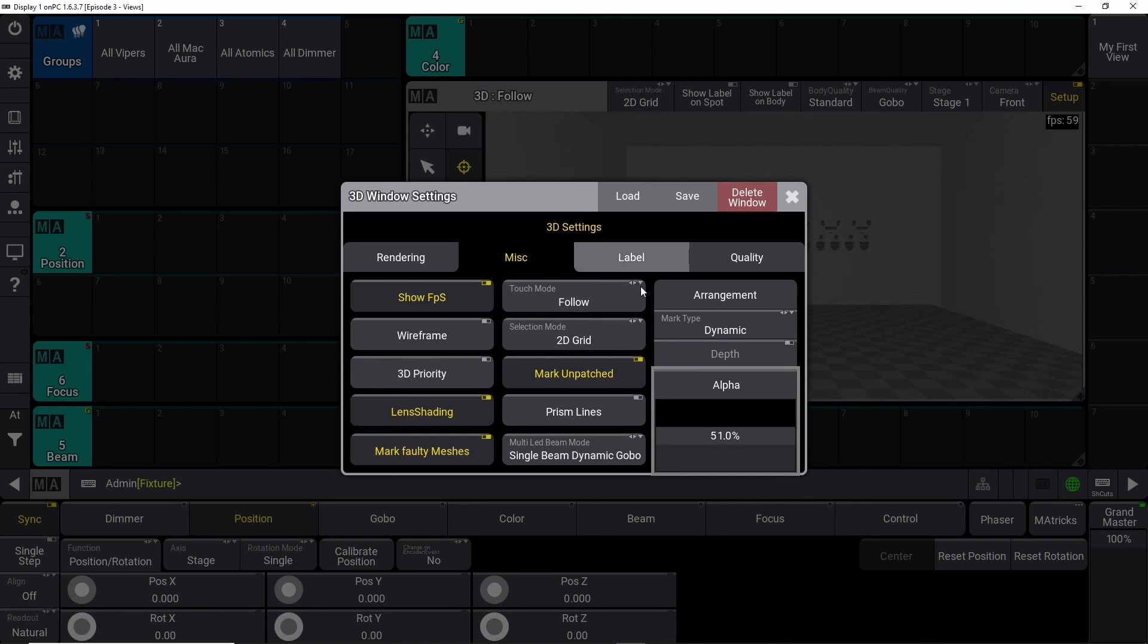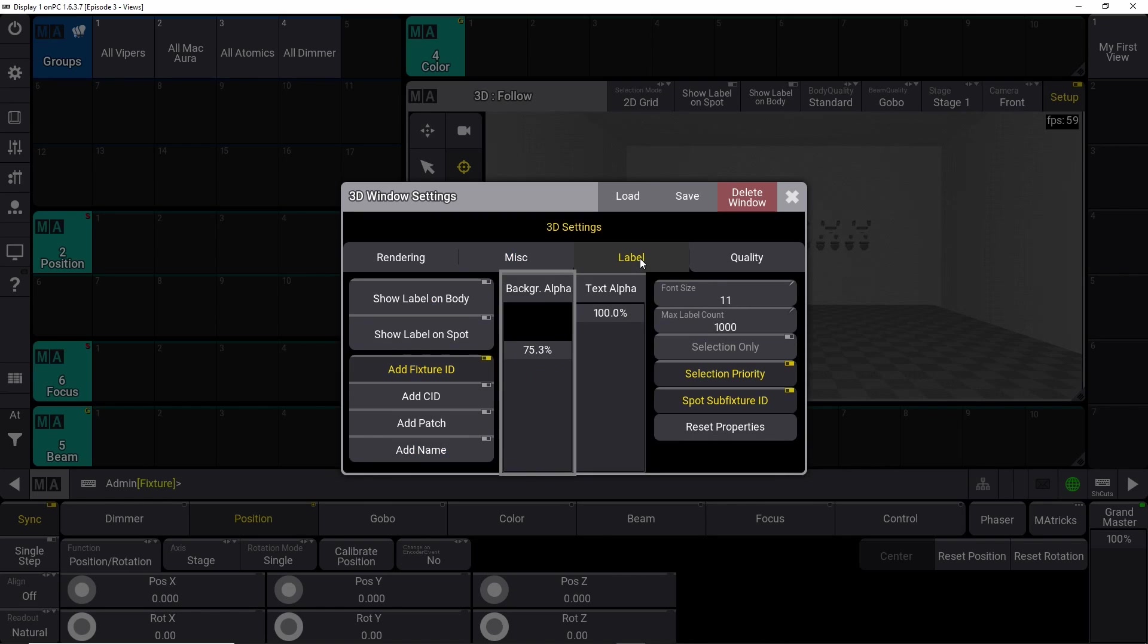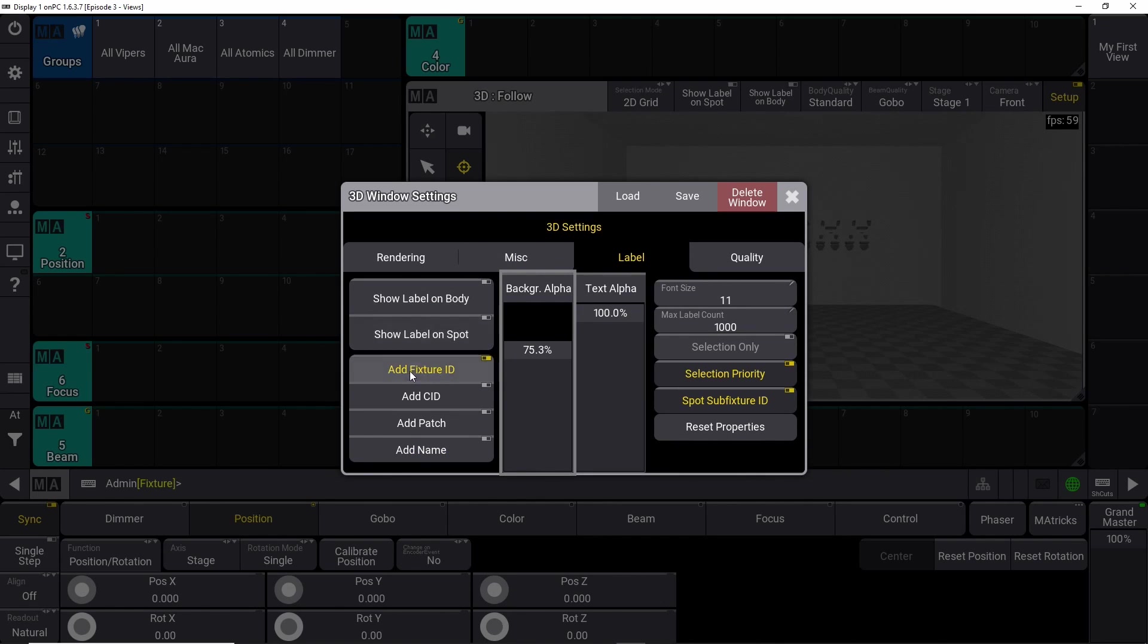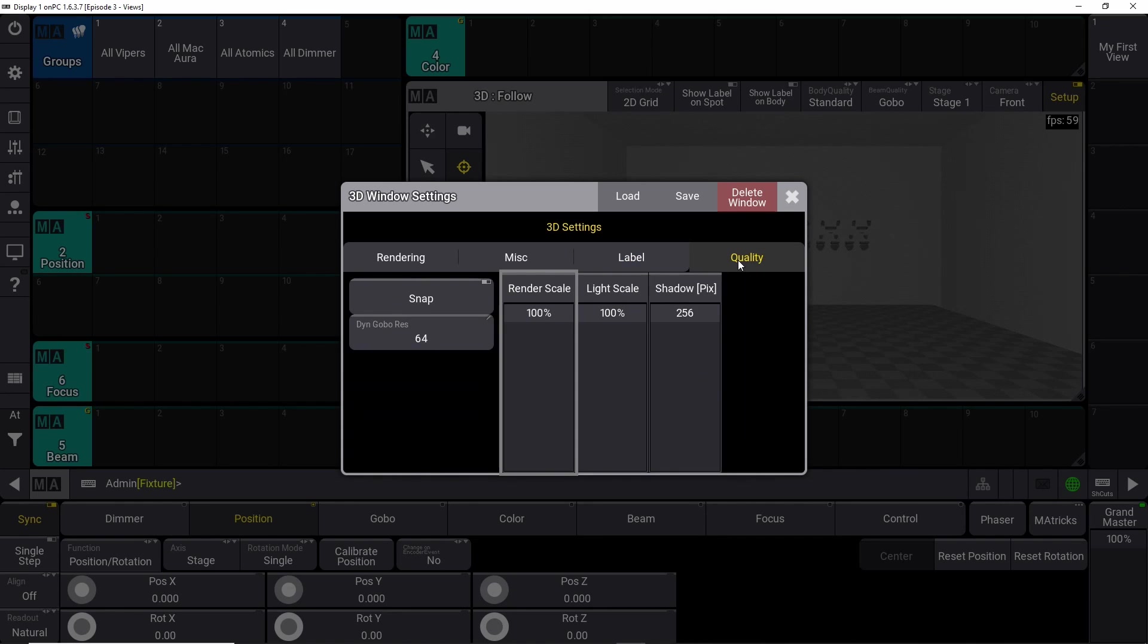Some shading options, some touch modes options. I mean, you have to play around with this to see exactly what it is you need and what it is you like. Some labels again - label on body, label on spot. You can add different things on the labels, like patch information, names, and stuff like that. But again, up to you what you want to do.